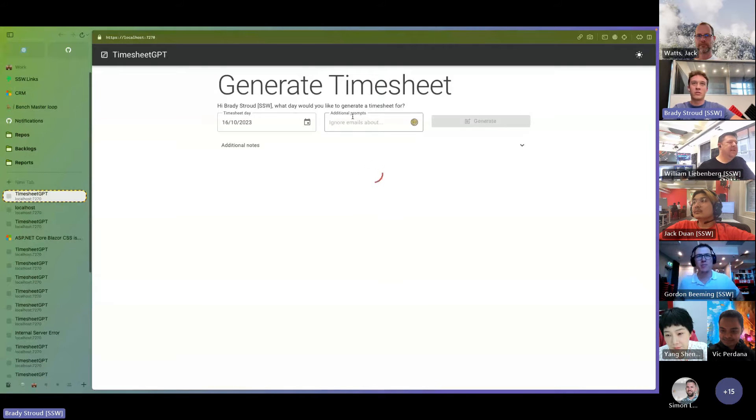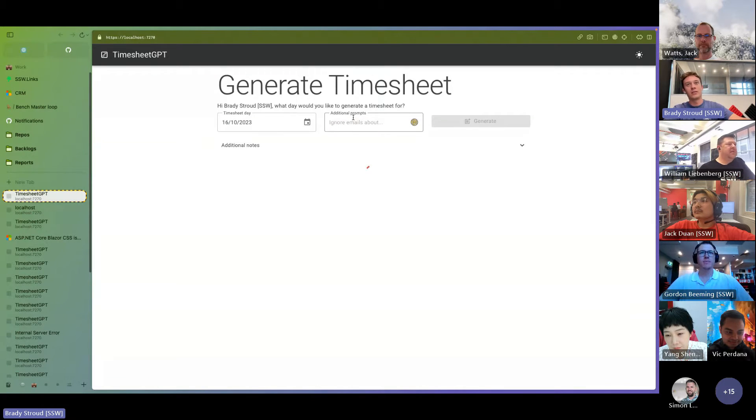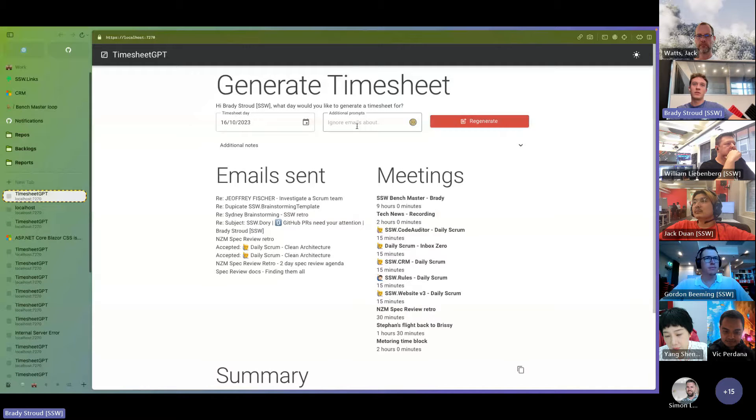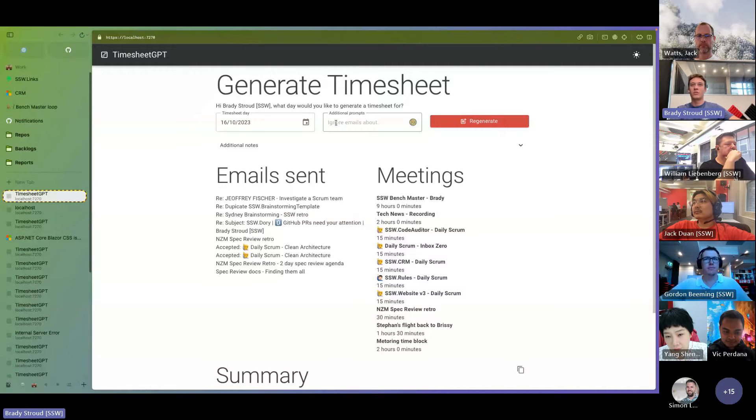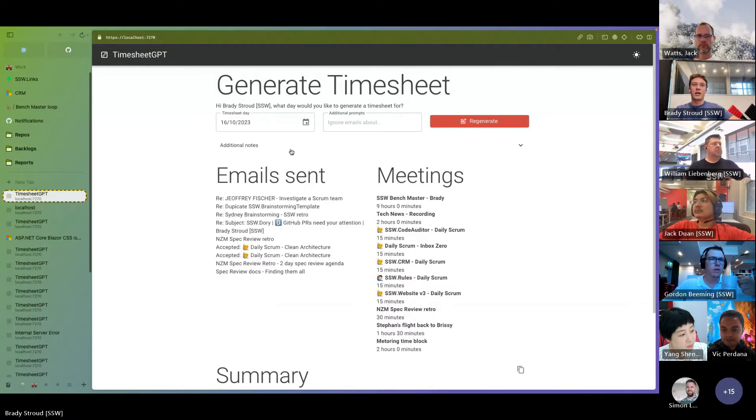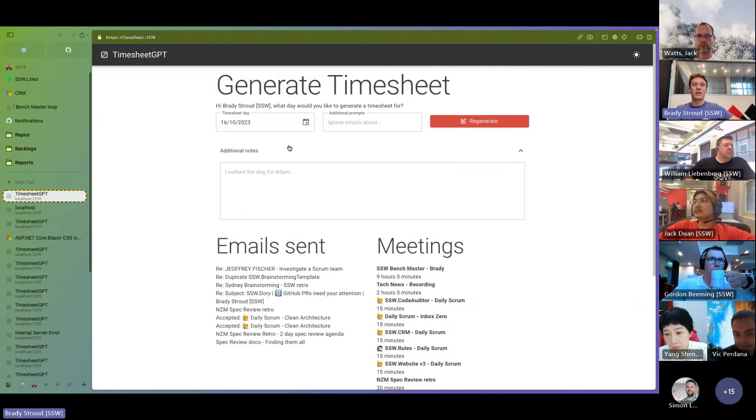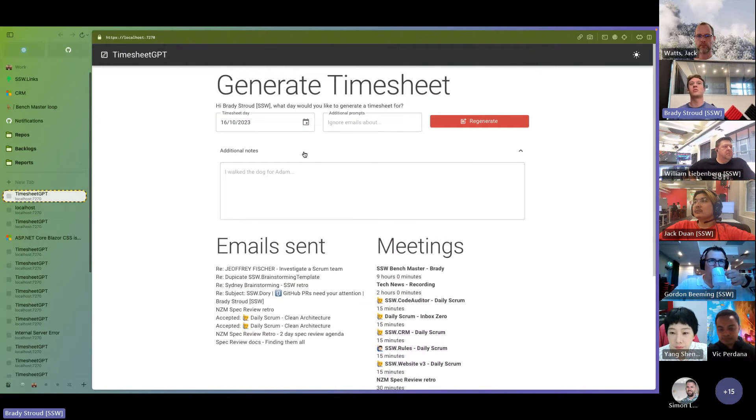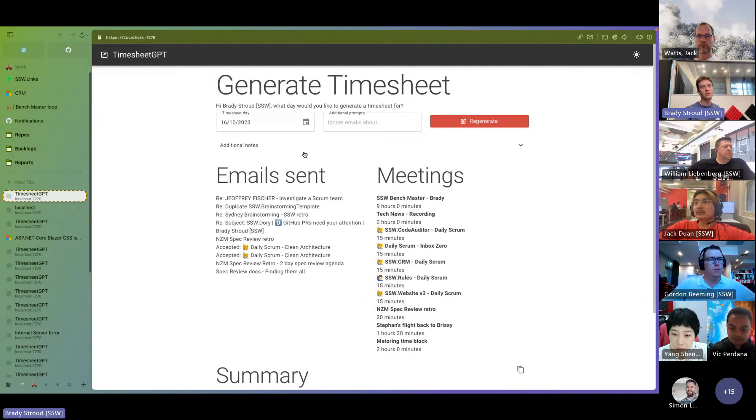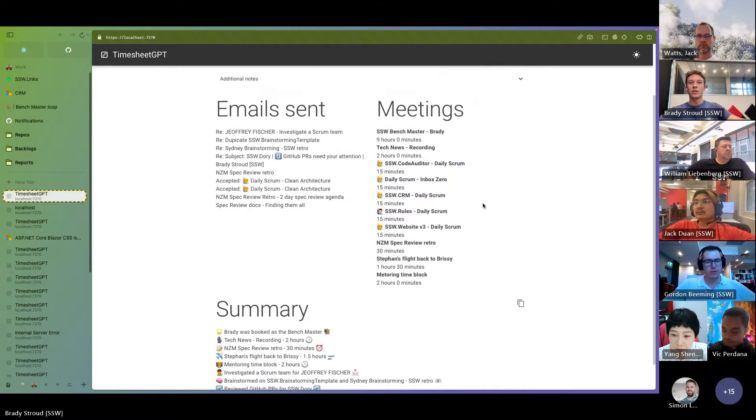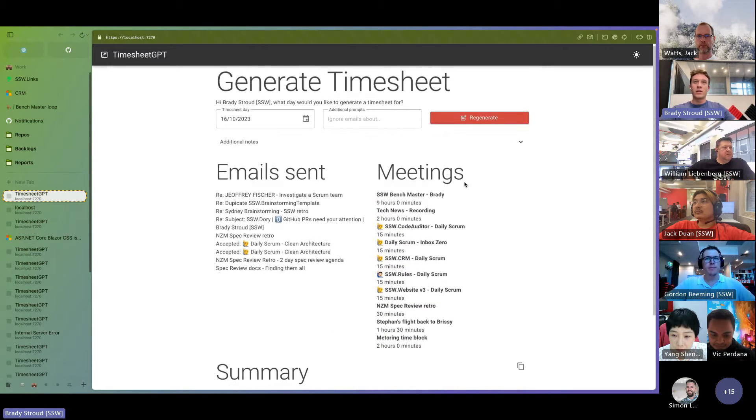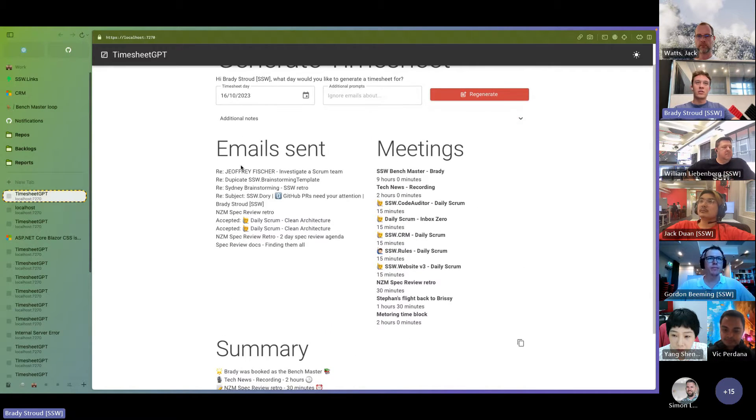And you can see the additional prompts field here. Now this, I haven't found many use cases for this, but it kind of just lets you, if you want to ignore something, you can say ignore emails about a certain topic. And additional notes. If you've taken notes for your day somewhere, you can just dump them in there. Anyway, so we can see it's gone to Graph, Microsoft Graph, and it's grabbed